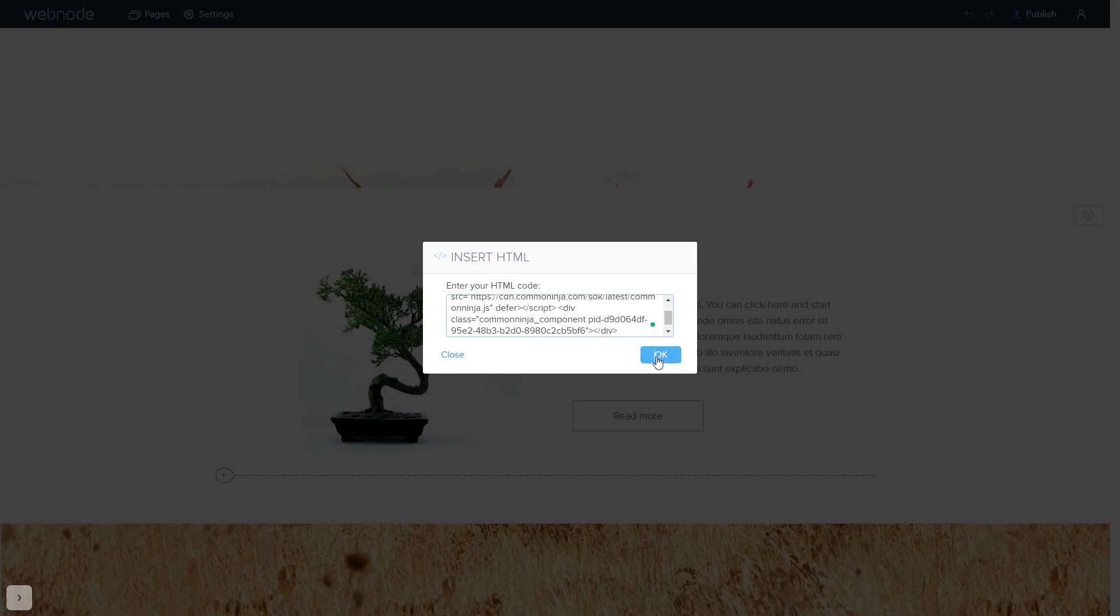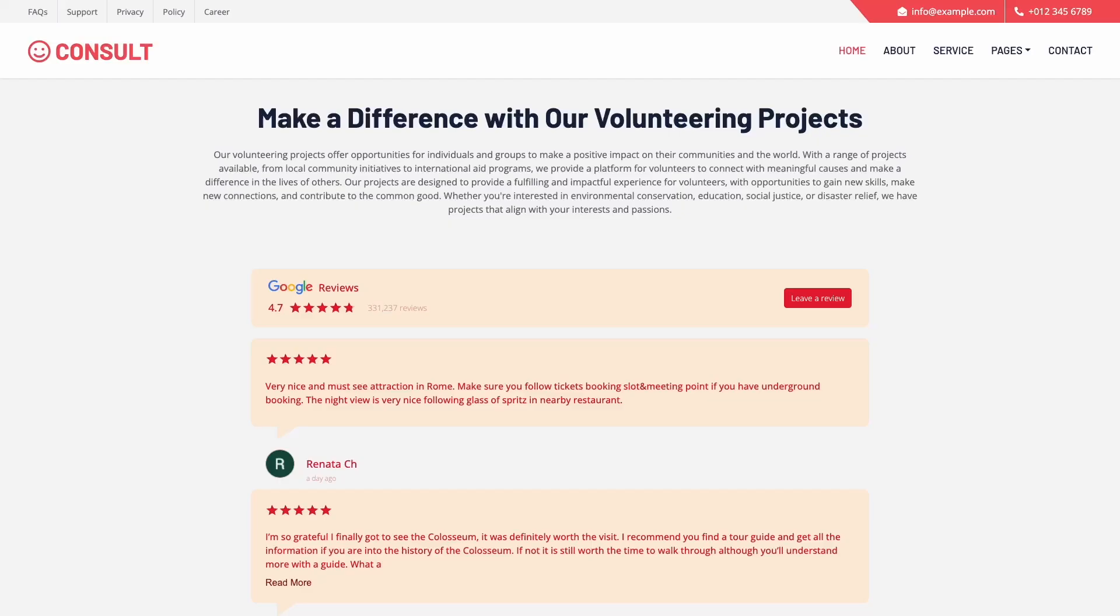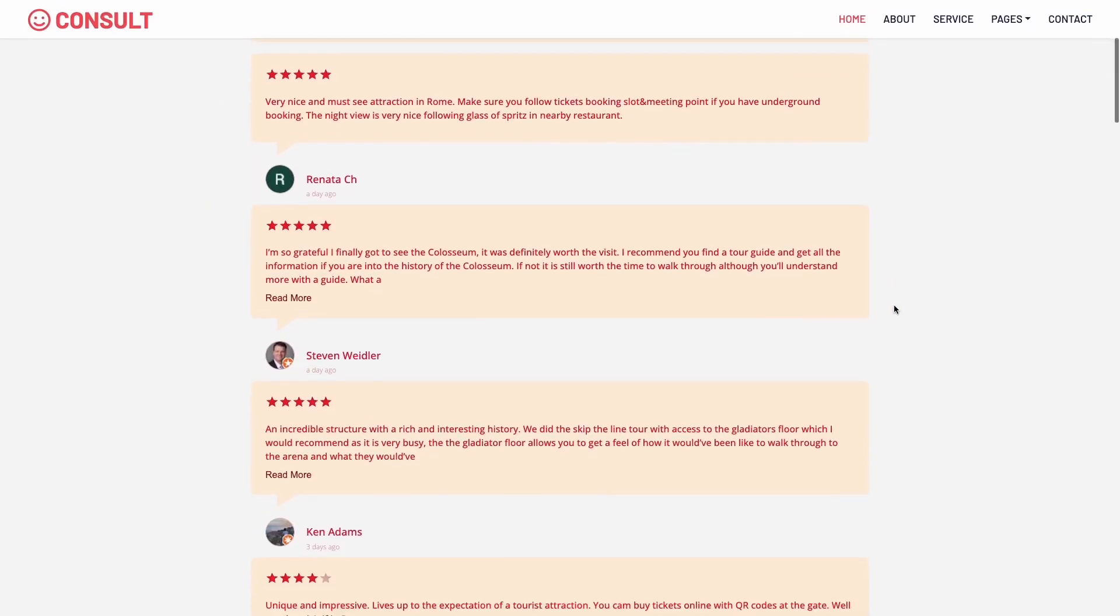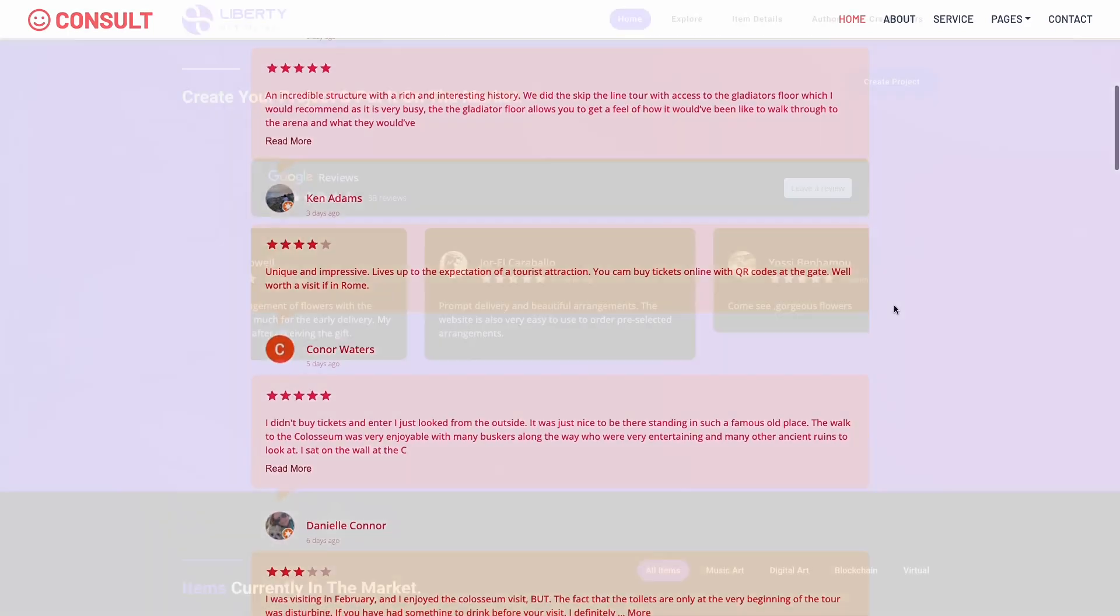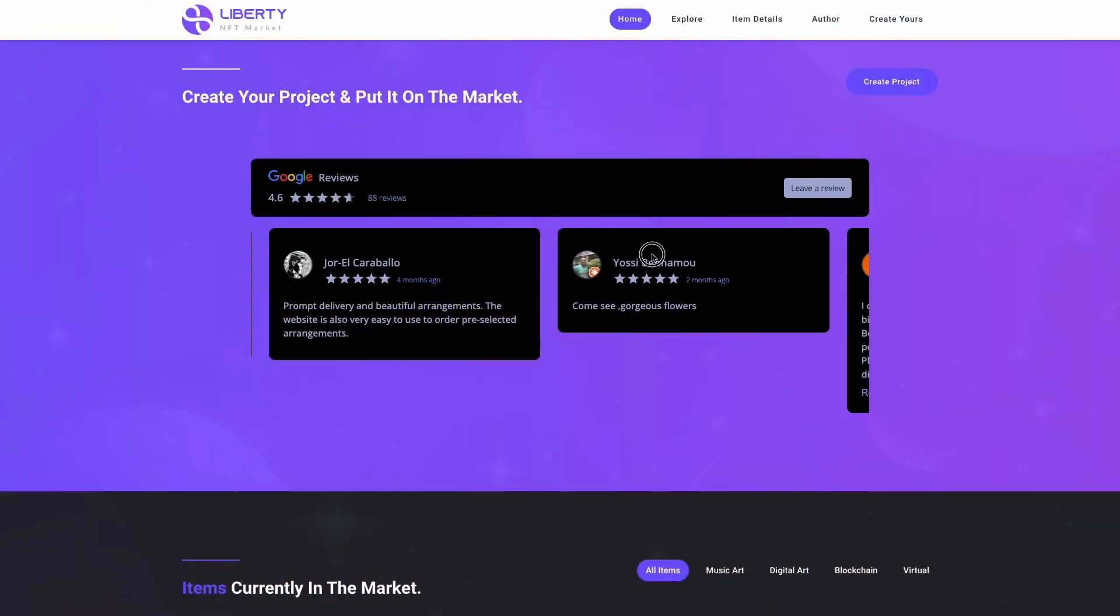Click the OK button, and that's it. Now, the Google Reviews will show on your website.